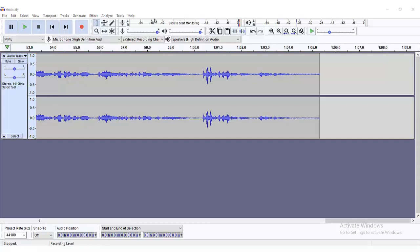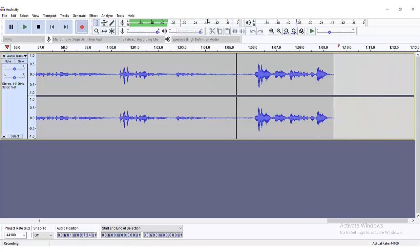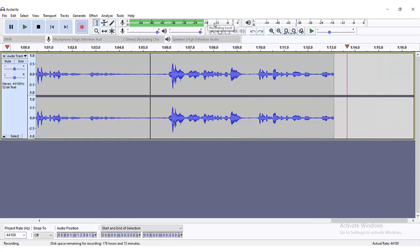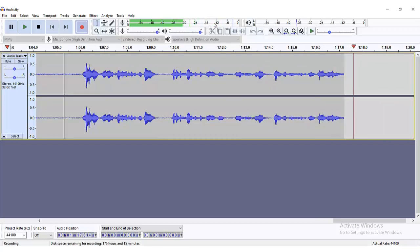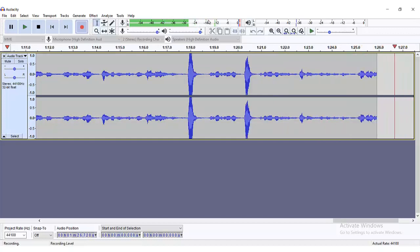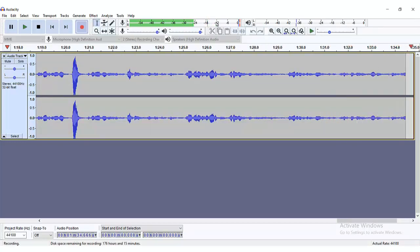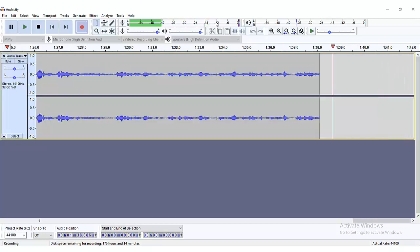Whenever you are recording, observe this meter — make sure it's not showing red or orange. Make sure that you are always at minus 12 to minus 6. To be sure that your voice is not blasting and your audio is not clipping, stay within minus 12 to minus 6. I'm going to hit record now so you can see — when it blasts, it shows red, meaning it's messing up your recording. Always ensure you are within minus 12 to minus 6 so your voice is within the correct range.